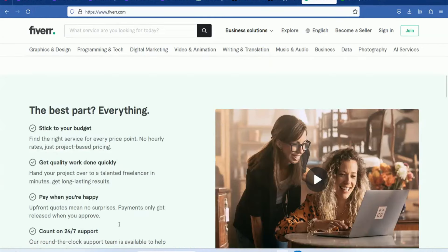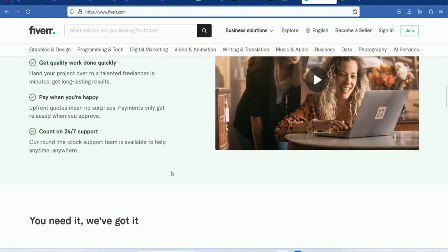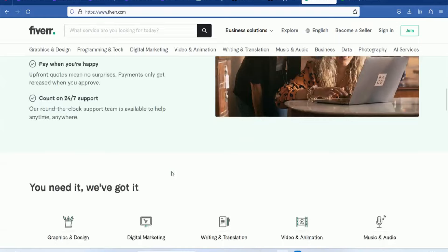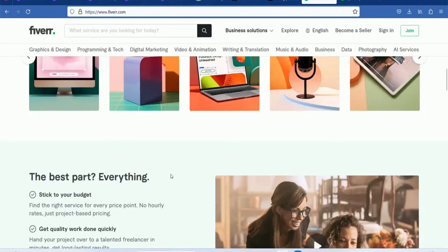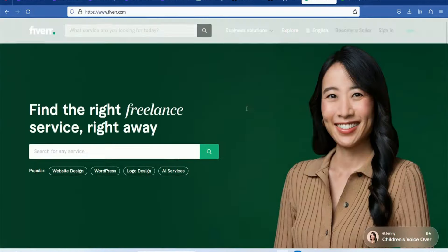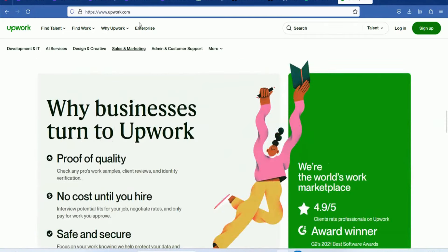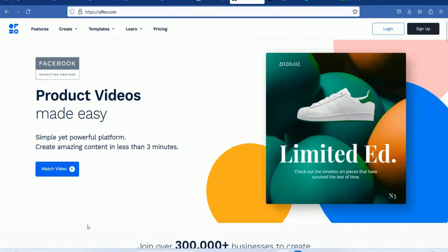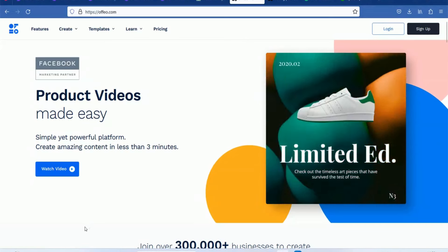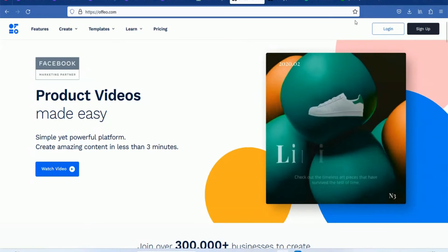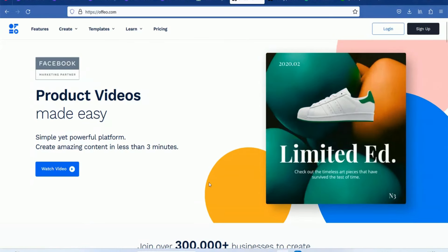You can find it in the description. You can edit it in the description. This video is useful.